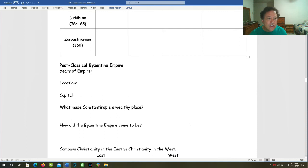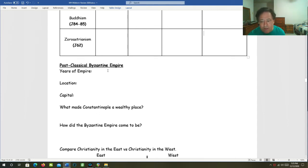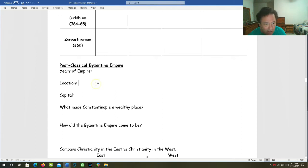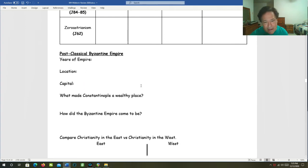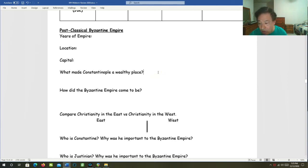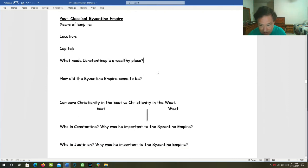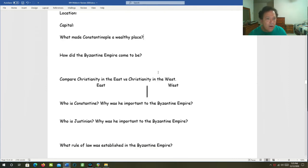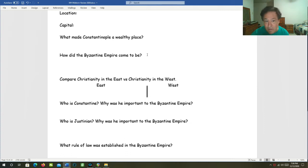Getting into the post-classical Byzantine Empire. The years of the Byzantine Empire went from 330 AD to 1453 AD. Its location? The eastern Mediterranean. Its capital? Constantinople. What made this capital city of Constantinople such a wealthy place? The answer is trade. It sat between two continents, and it sat at a crossroads between two seas. How did the Byzantine Empire come to be? The Byzantine Empire had been the eastern half of the Roman Empire when it split.